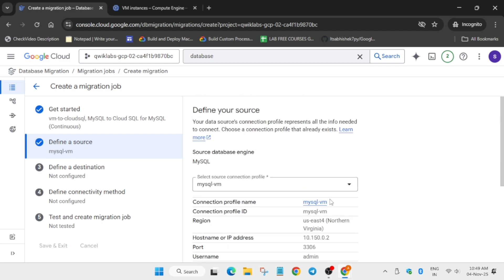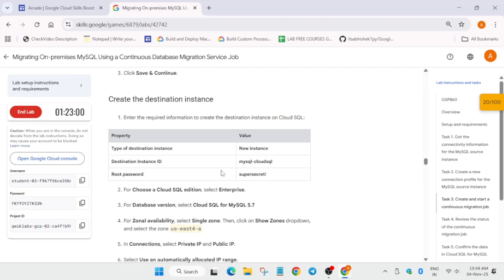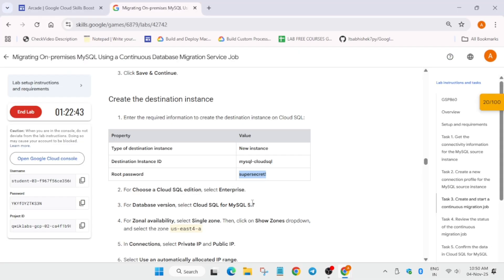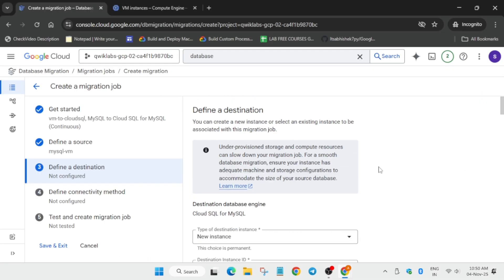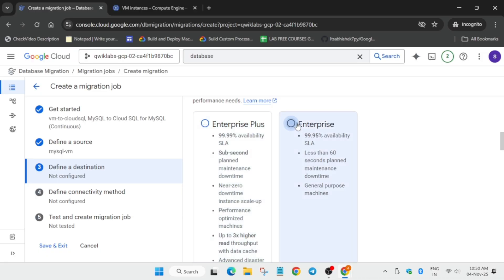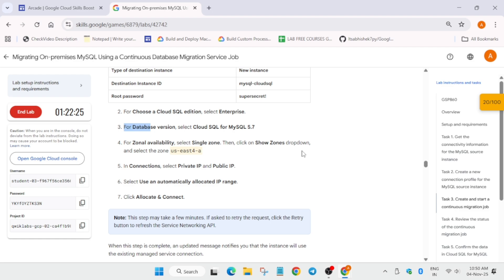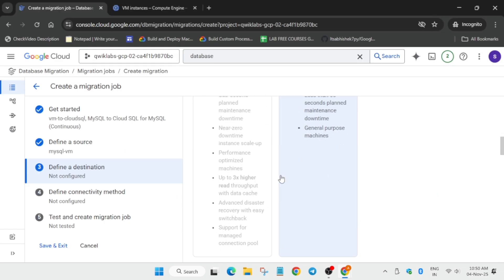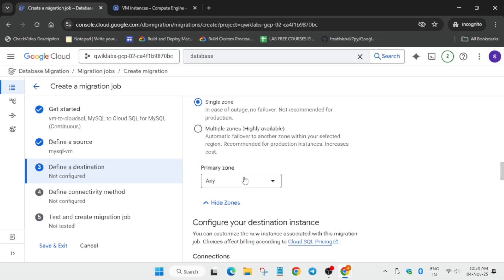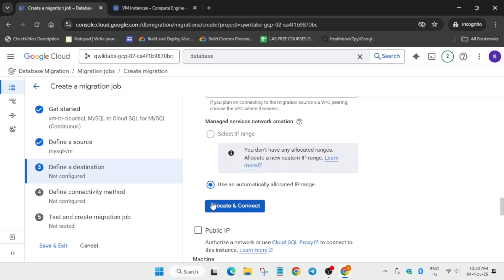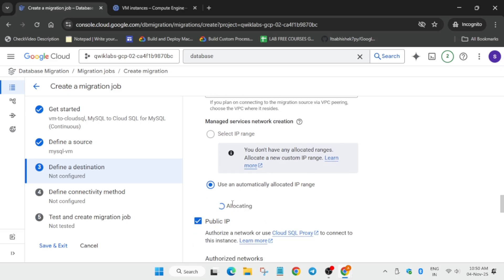After saving, update the instance ID and password — make sure there's no extra space. To select MySQL 5.7, you need to change the edition from Enterprise Plus to Enterprise. Then select the zone, choose Single Zone, and pick whichever zone is mentioned in the lab instructions.